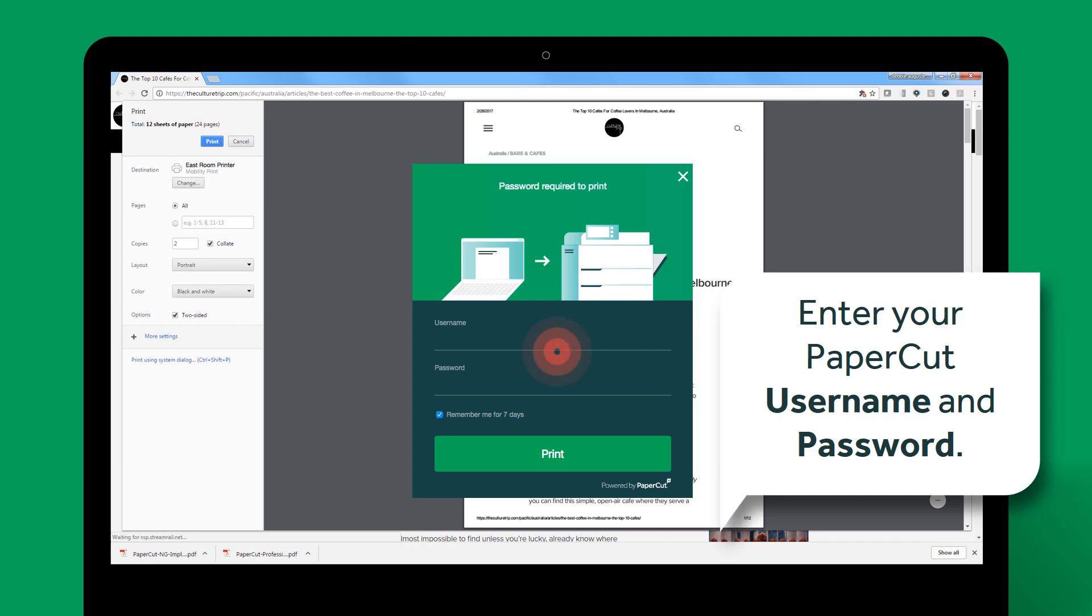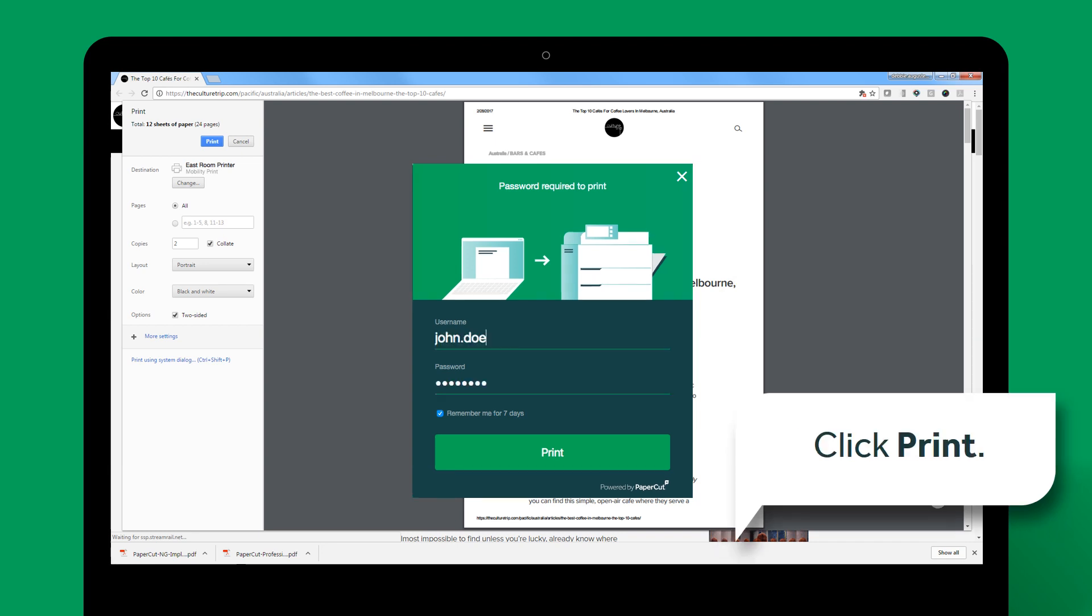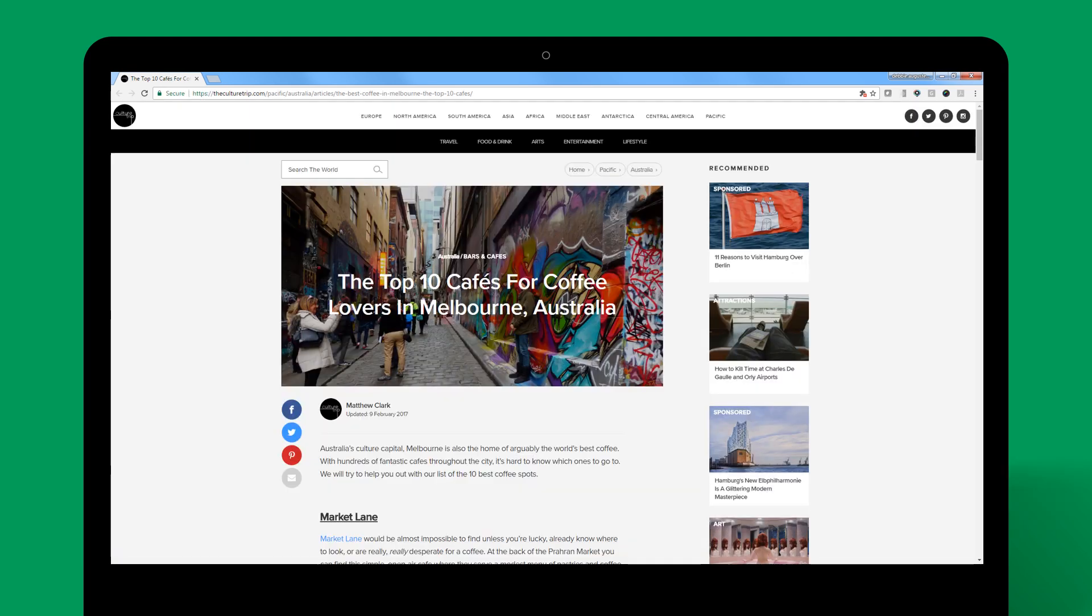Enter your PaperCut username and password. Then click Print. And that's it. Your document should be sitting on the printer.